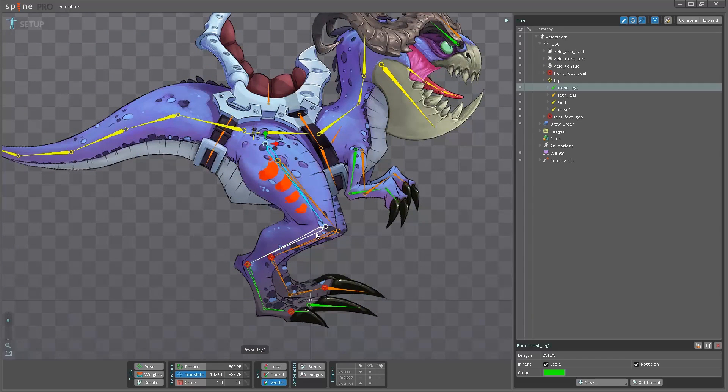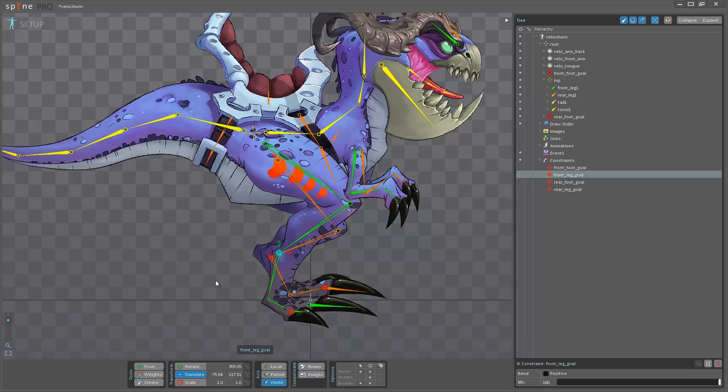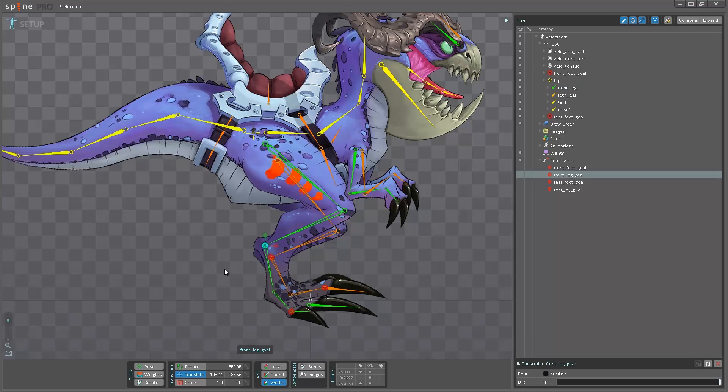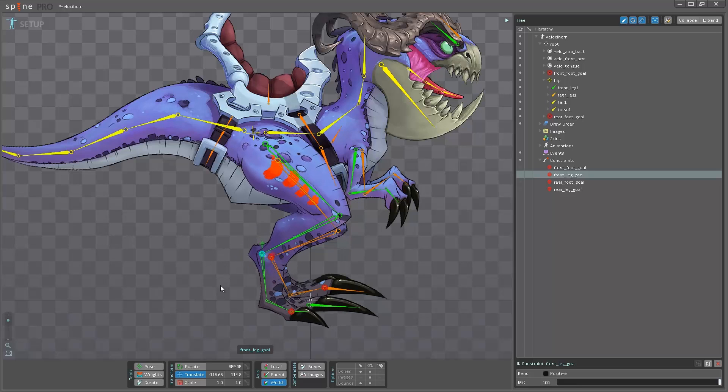I have first chain here which is being controlled by this constraint here. So if I move this around you can see that it's bending the leg.